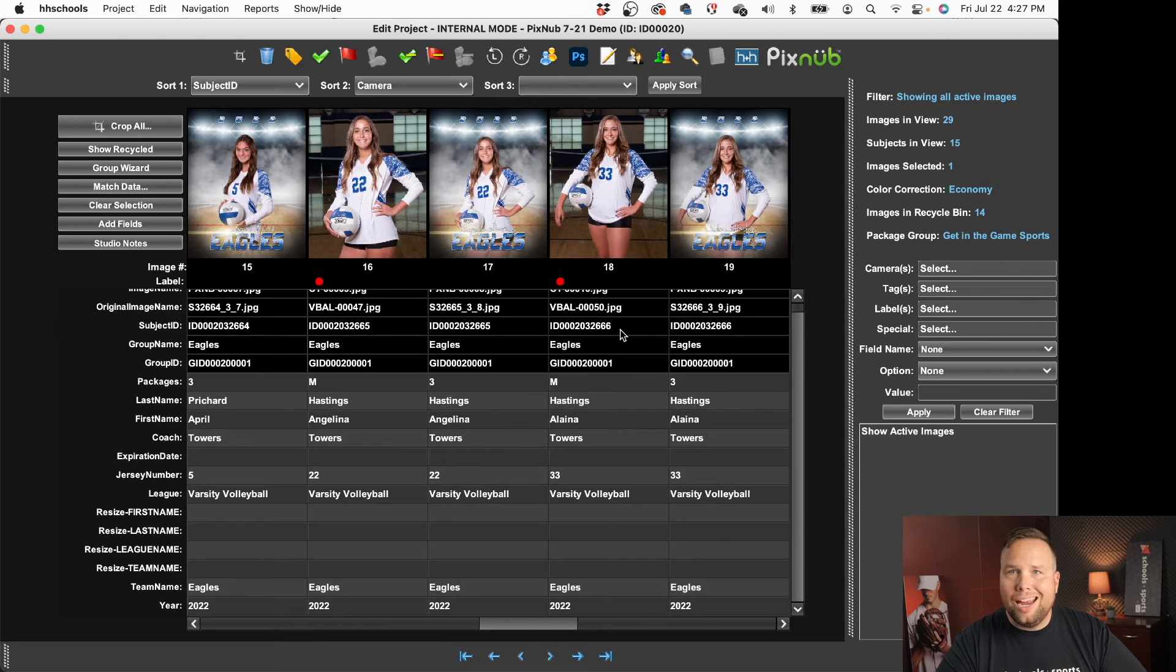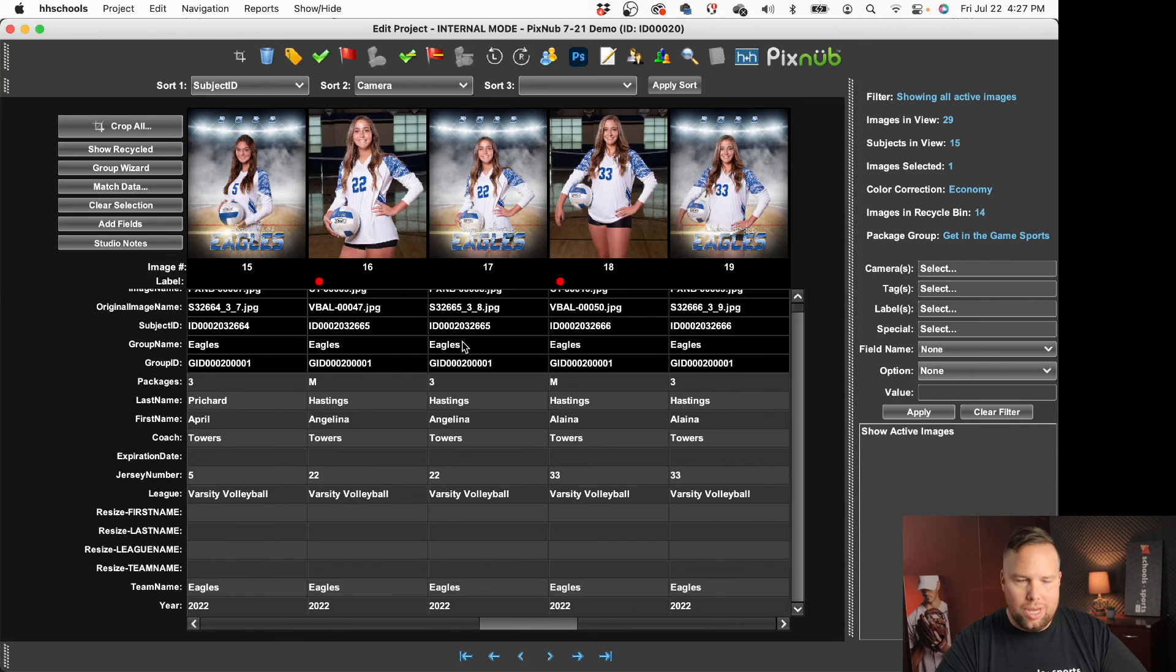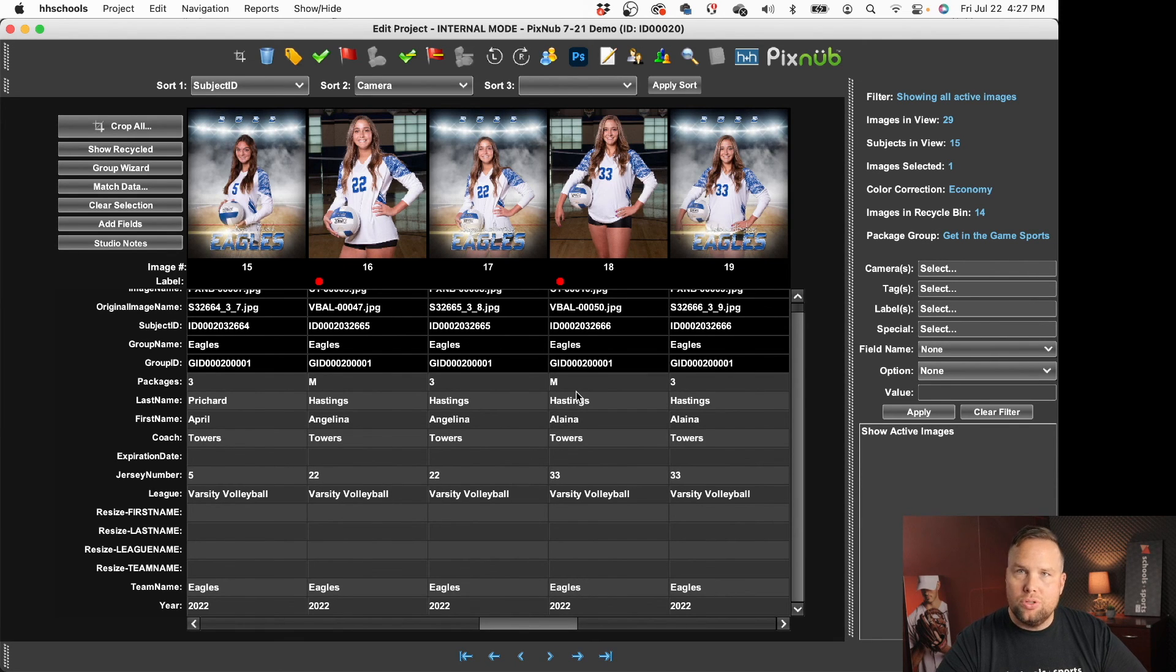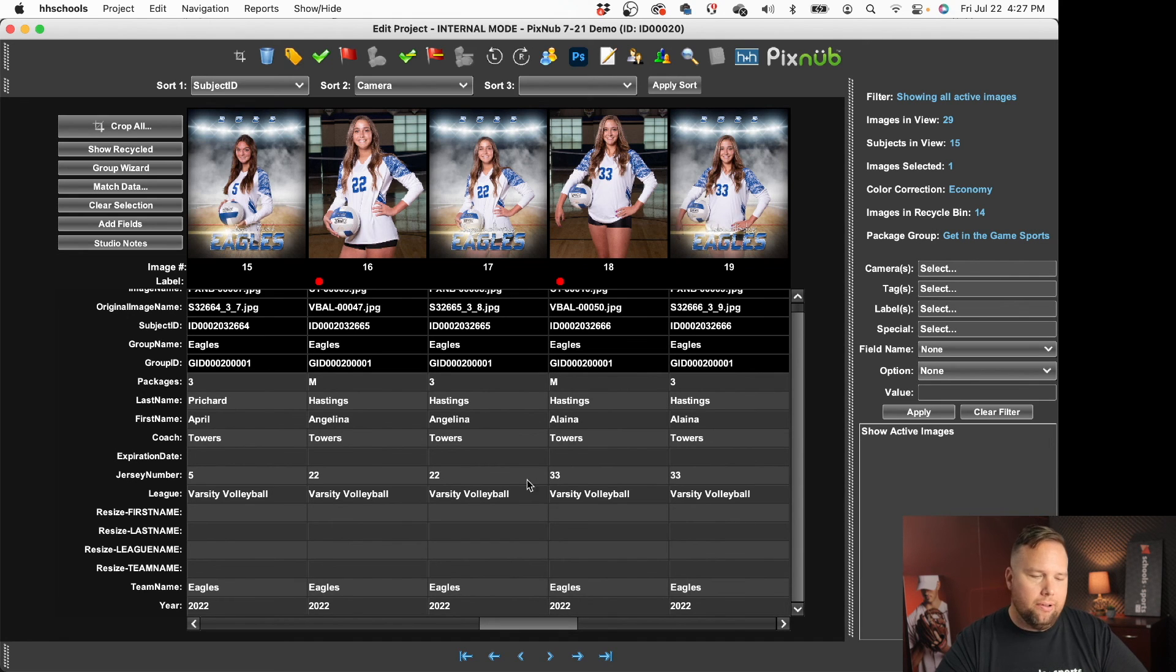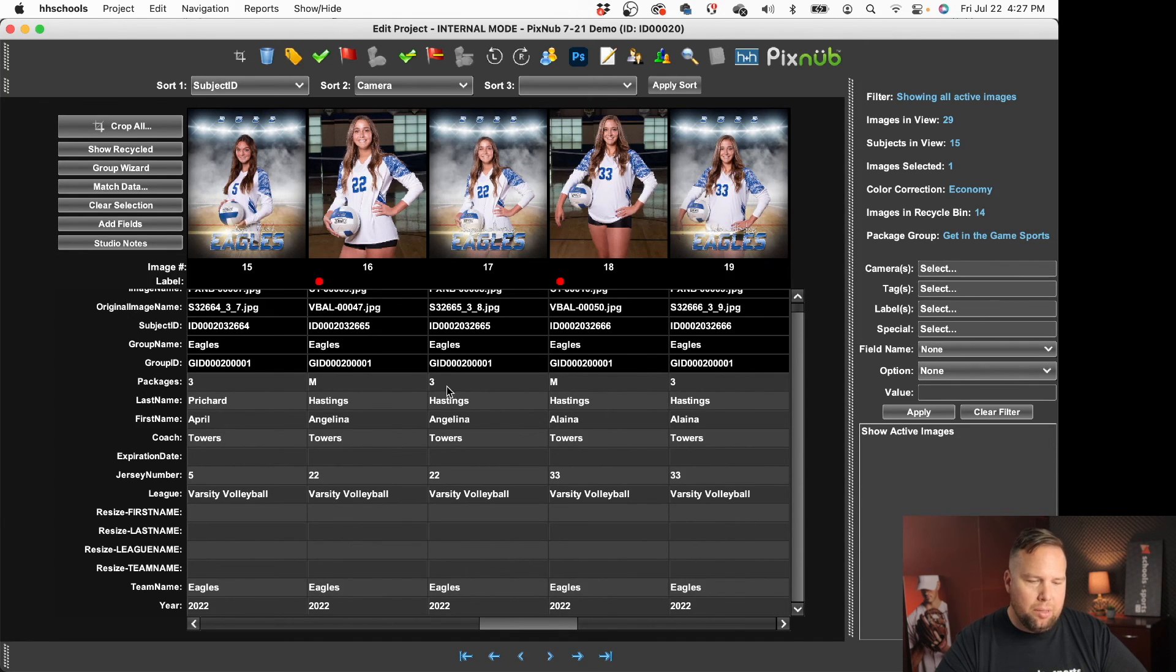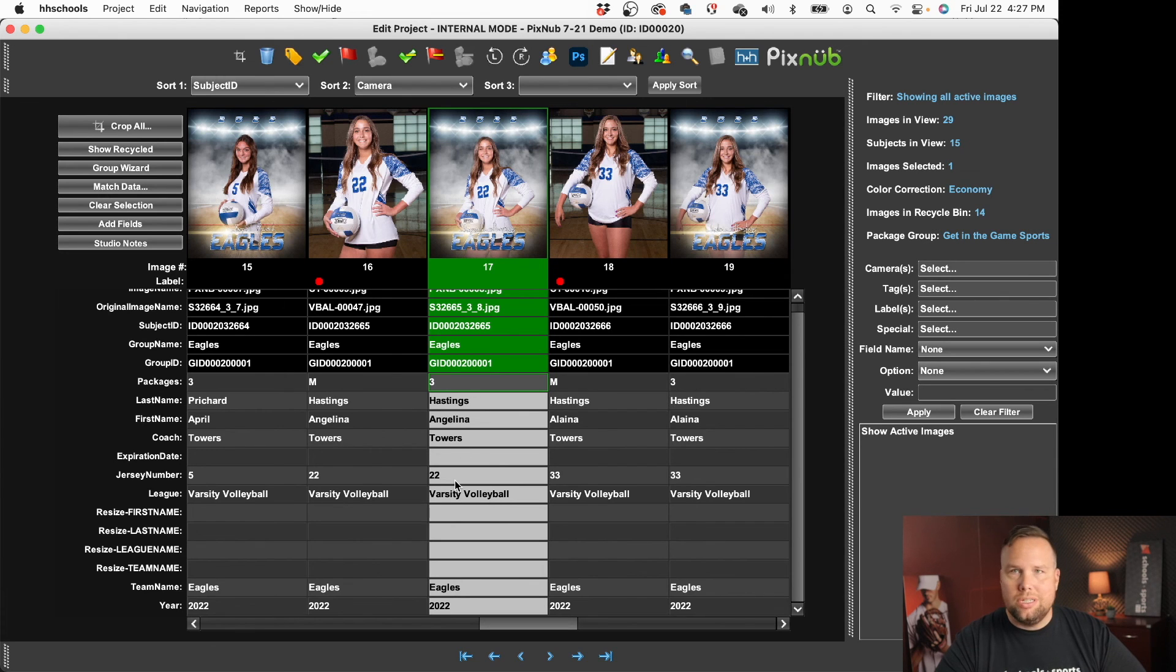At this point everything's ready to go. You'll notice I've got my package association even has the group association on this so it remembered the group association from the original image and applied that to this new file input the package letter and it has the rest of the subject information.